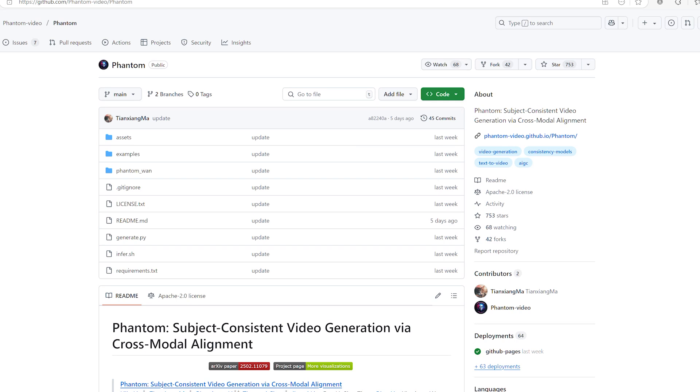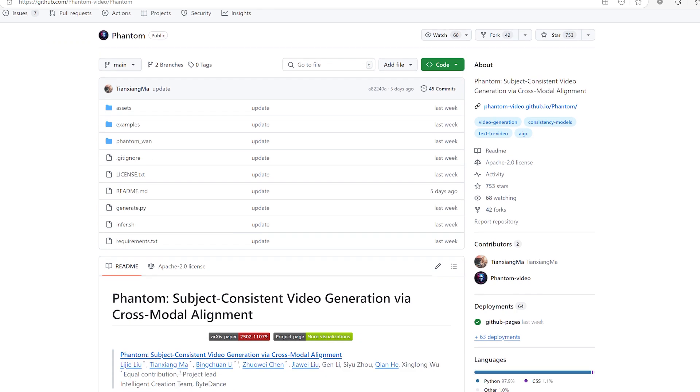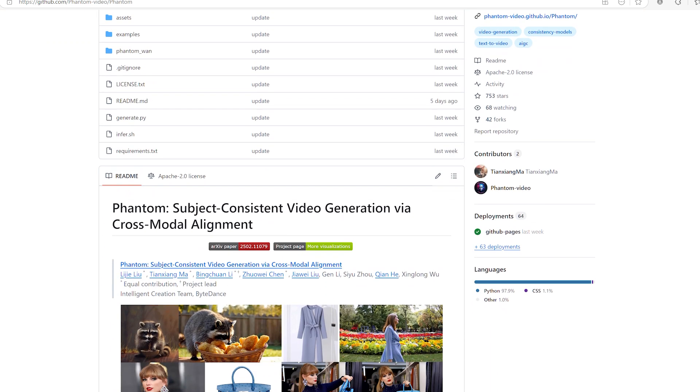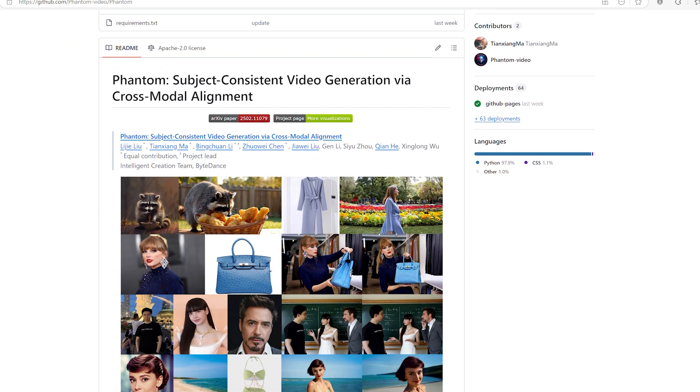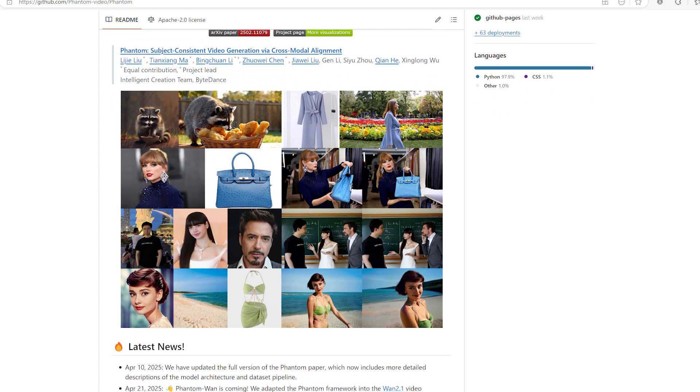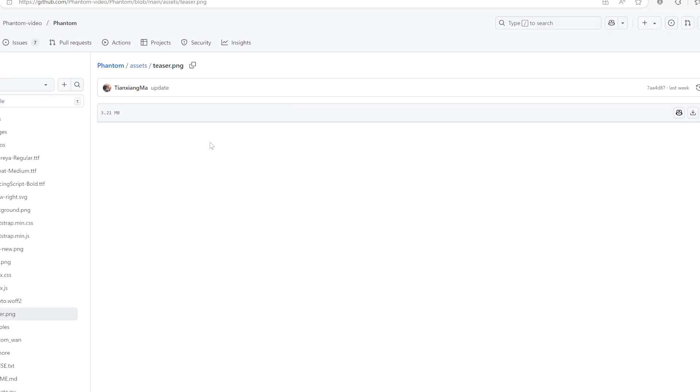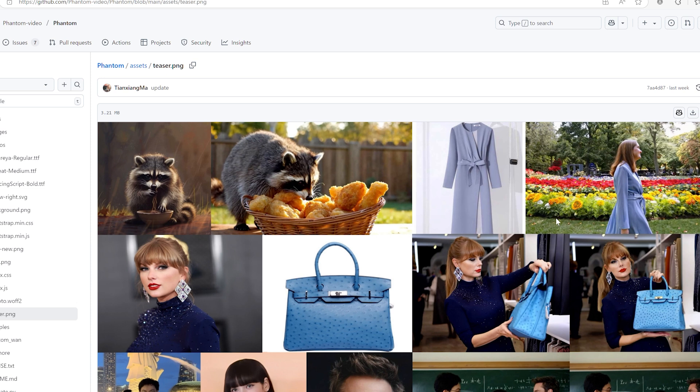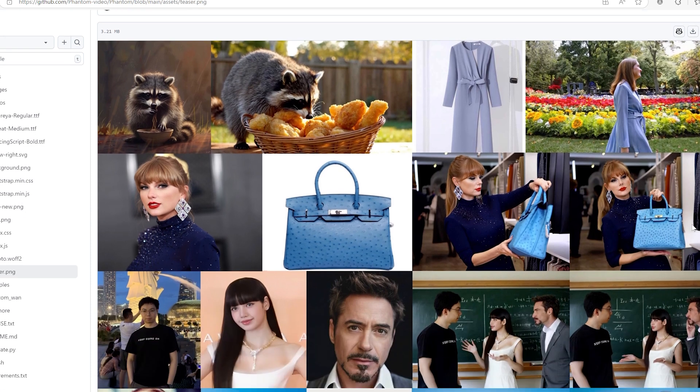Hello my friends, welcome back to the channel. It's always great to have you here and today we're diving into something that's been making me very excited lately, especially if you enjoy working with AI generated videos.